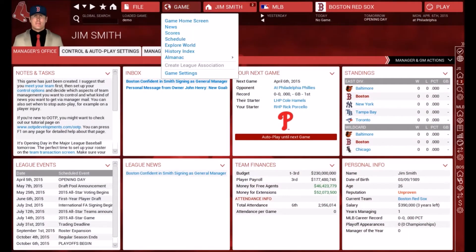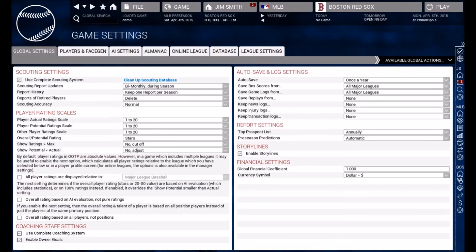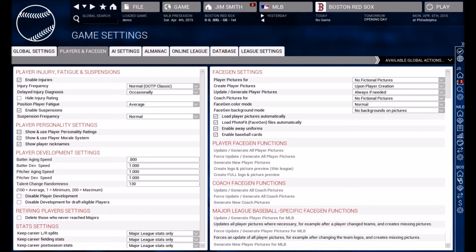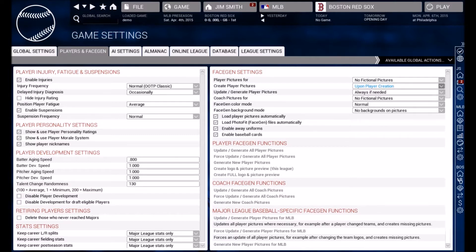When you start a game, make sure you have your photos enabled. Go to Game Settings, then over to the Players and Face Gen tab. Make sure you have player pictures set to no fictional pictures, create player pictures upon player creation, and update/generate player pictures always if needed. Make sure all the boxes are checked: load player pictures automatically, and load photo face gen files automatically.